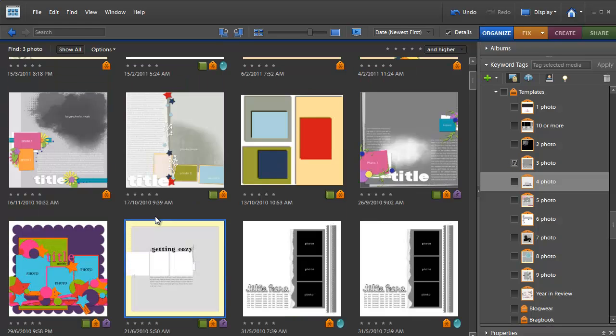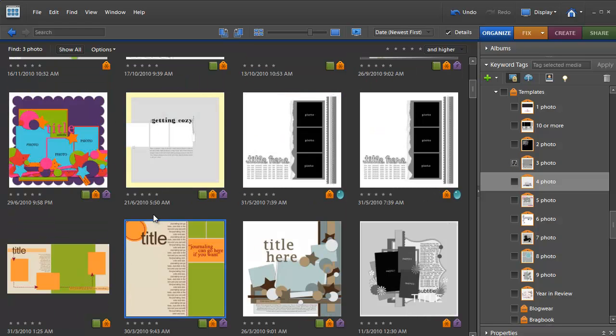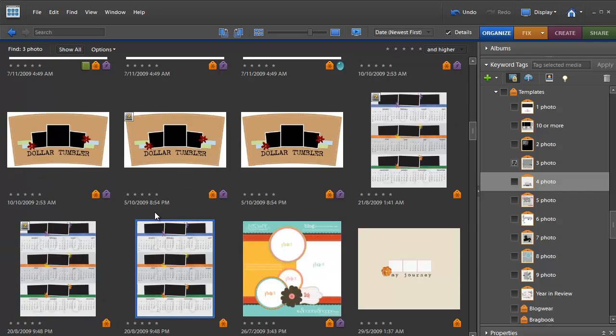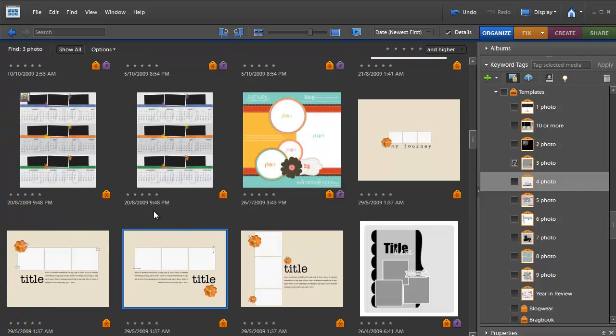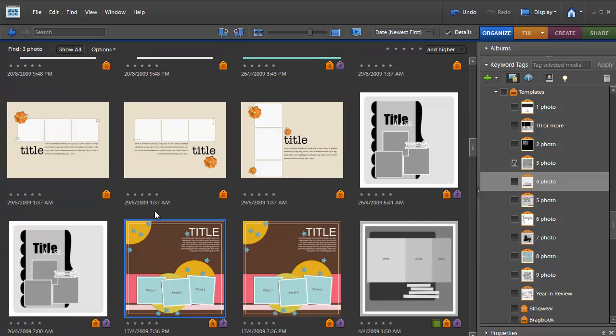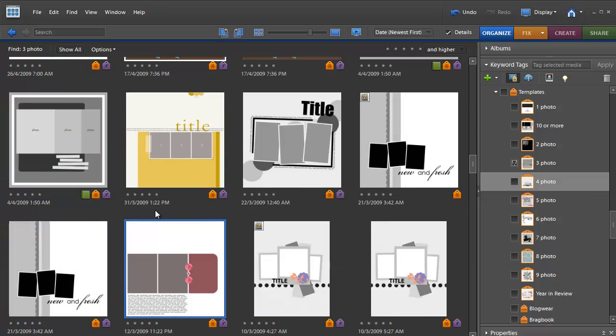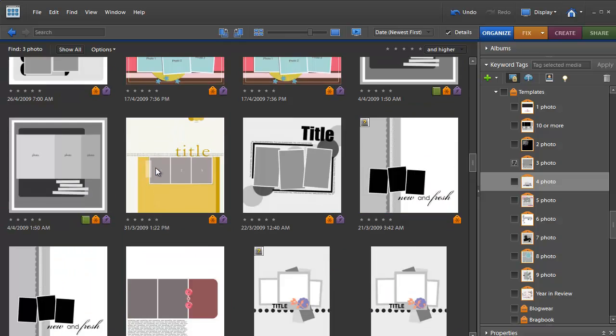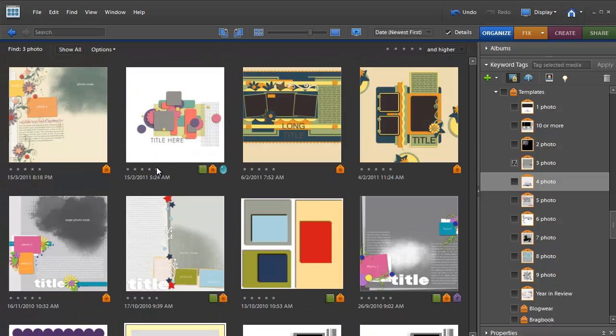And there comes up my whole selection of different styles of templates that all have three photos on them. So I can browse through here and use whichever one I like best.